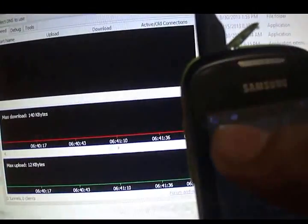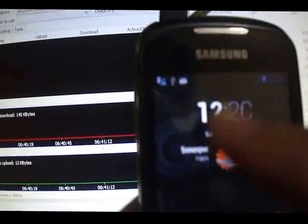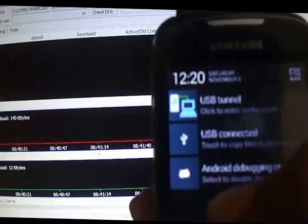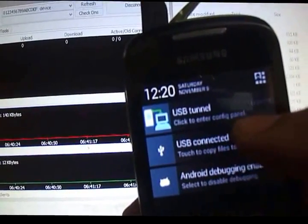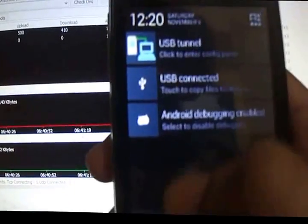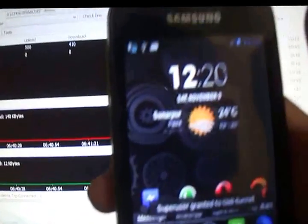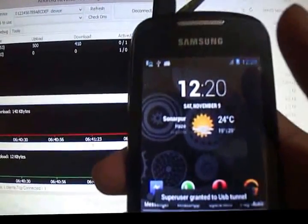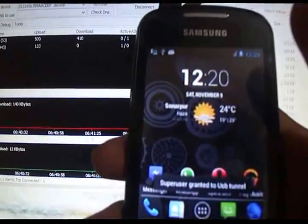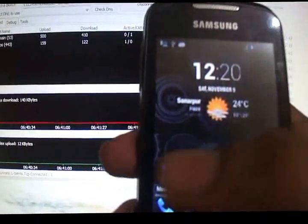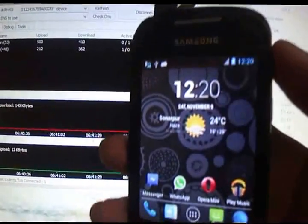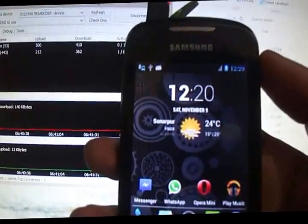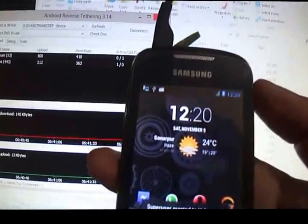I'll just bring up the phone over here. As you can see, my USB Tunnel is already running. Pull it down. You see USB Tunnel: tap to enter config panel. As you can see, I didn't get any super user request. That's because I already did this process one time before.